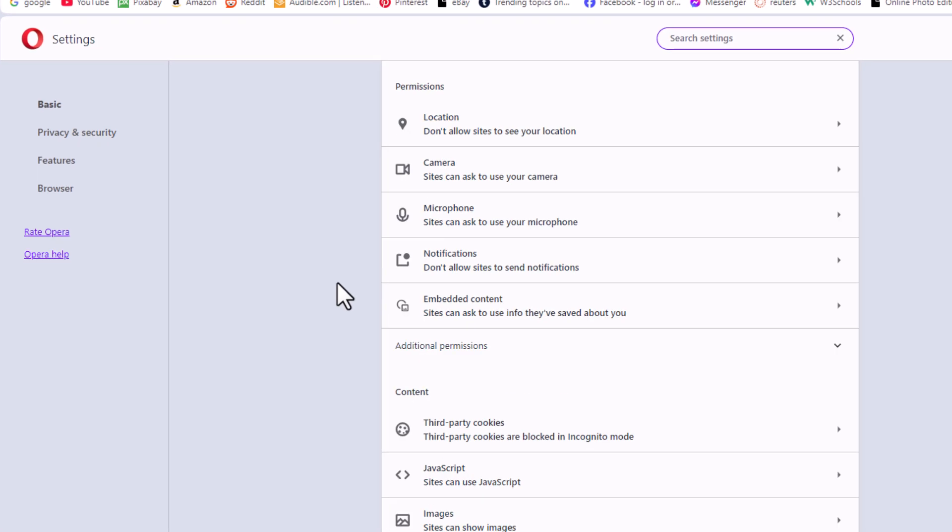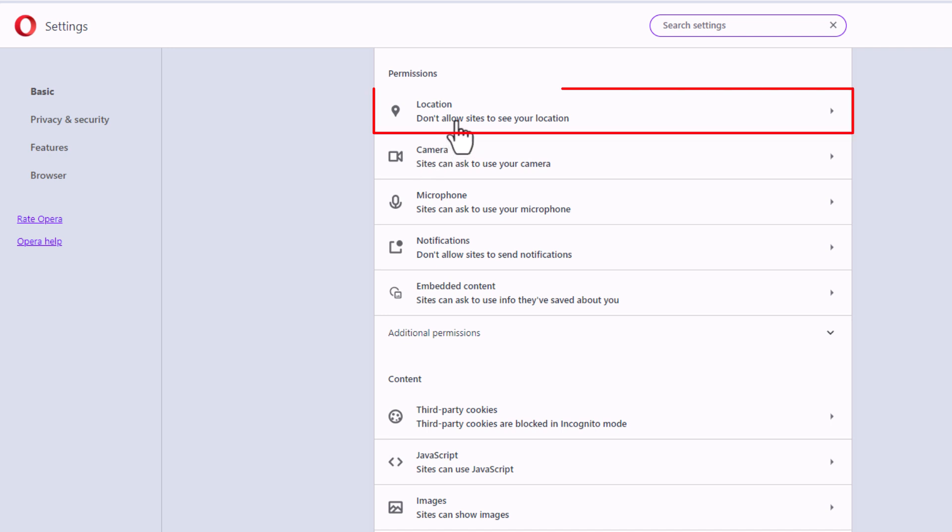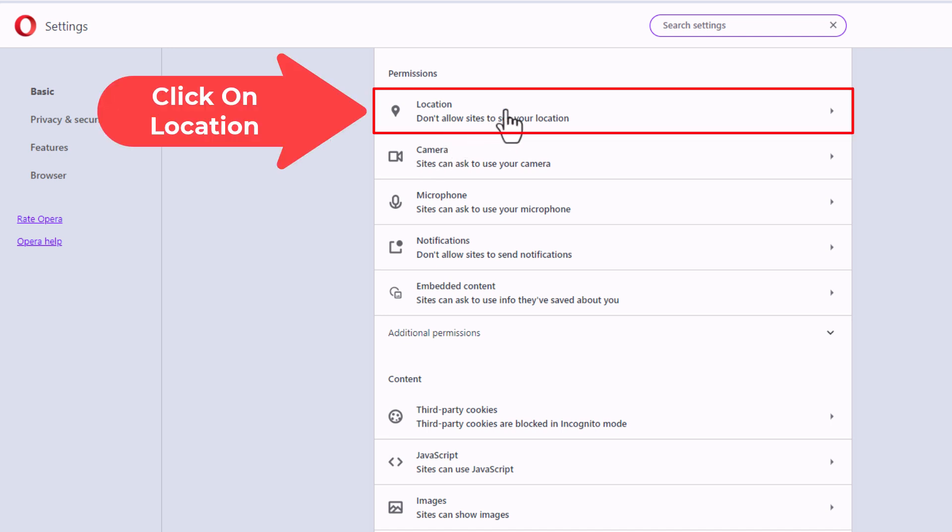Then I'm going to scroll down just a little ways to where you see the permissions section, and right here under location I'm going to click on location.